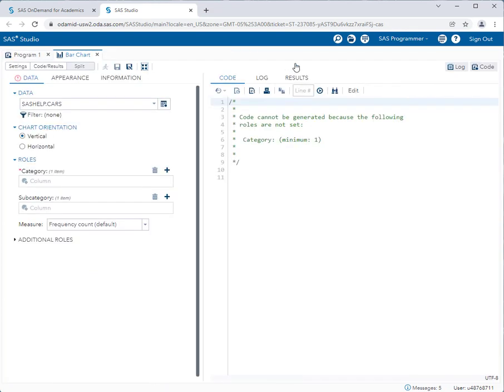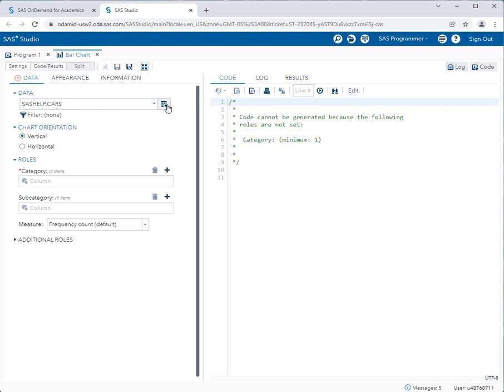And I'll expand the view so I have more working space. I already have the sashelp.cars dataset selected. But remember, to select a dataset, you simply click on the Select a Table button and choose the dataset you want to work with. First, you get to decide do you want the chart orientation to be vertical or horizontal. This option sets the direction that the bars are showing on the graph. I'll keep it at vertical for now.